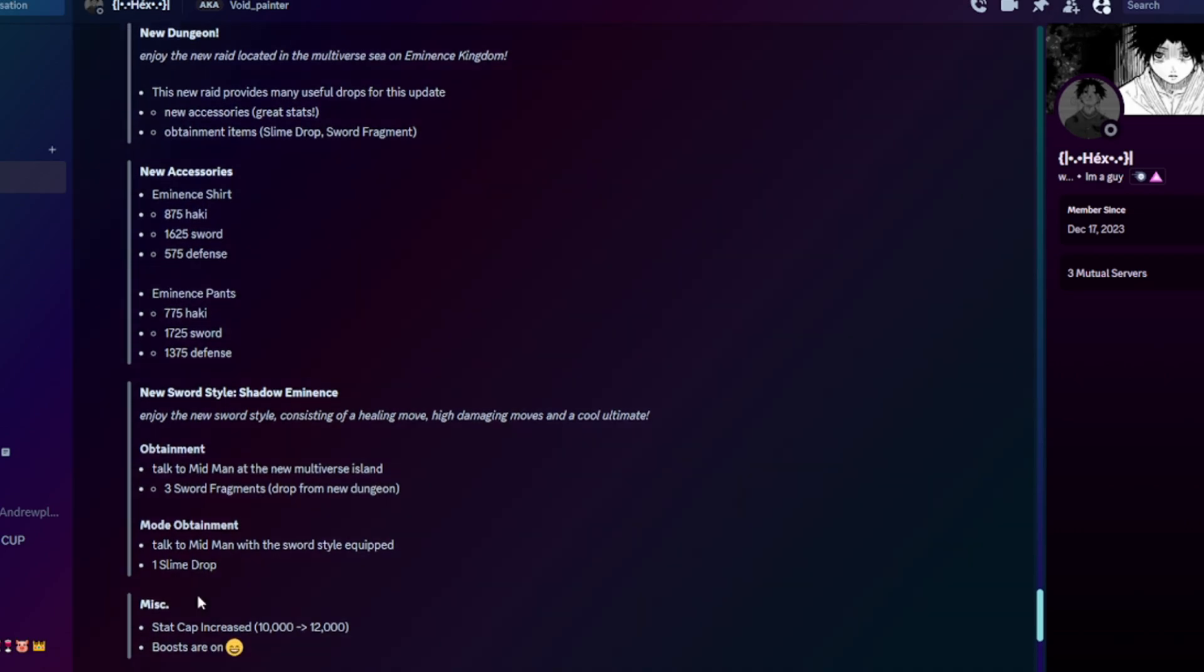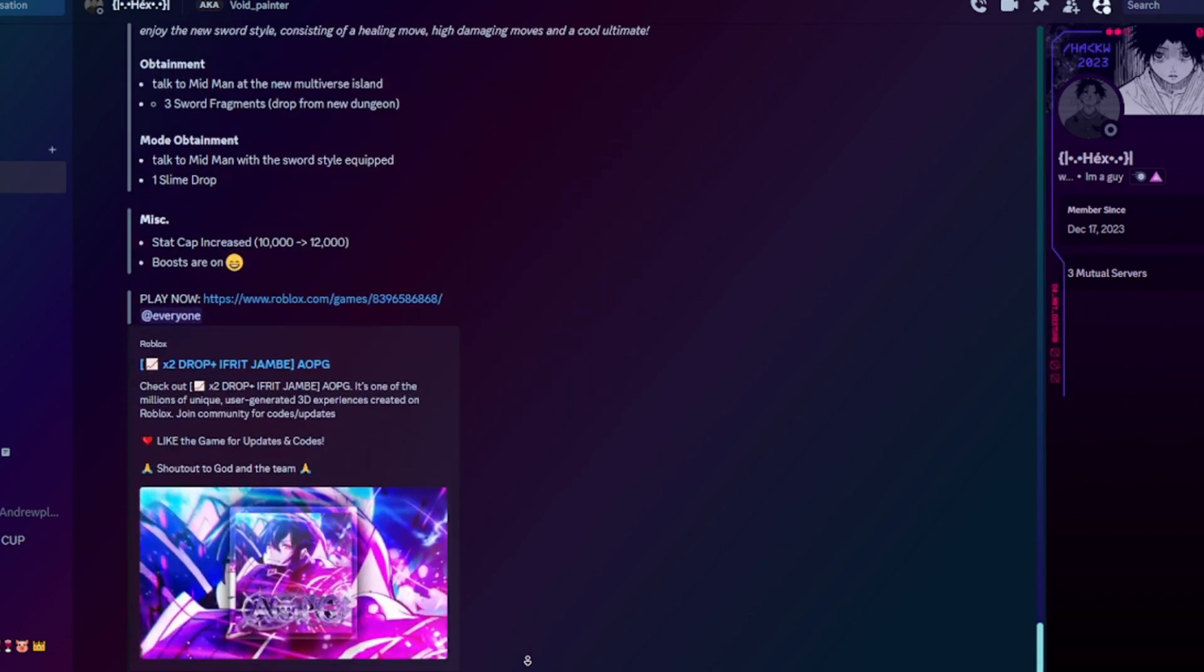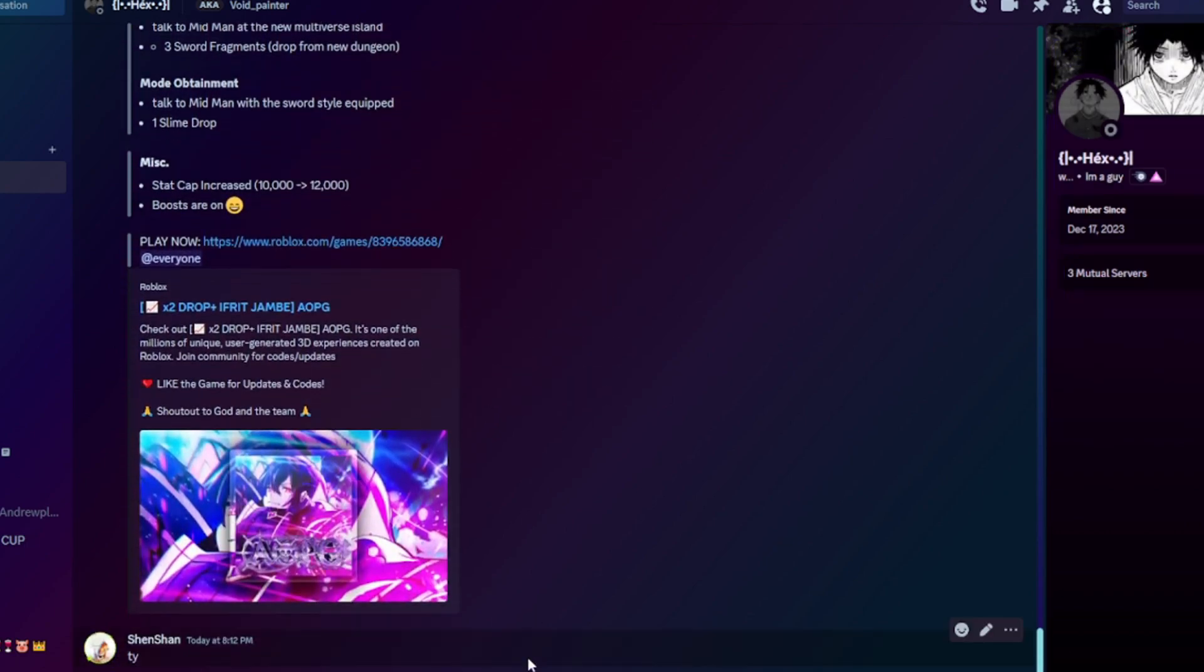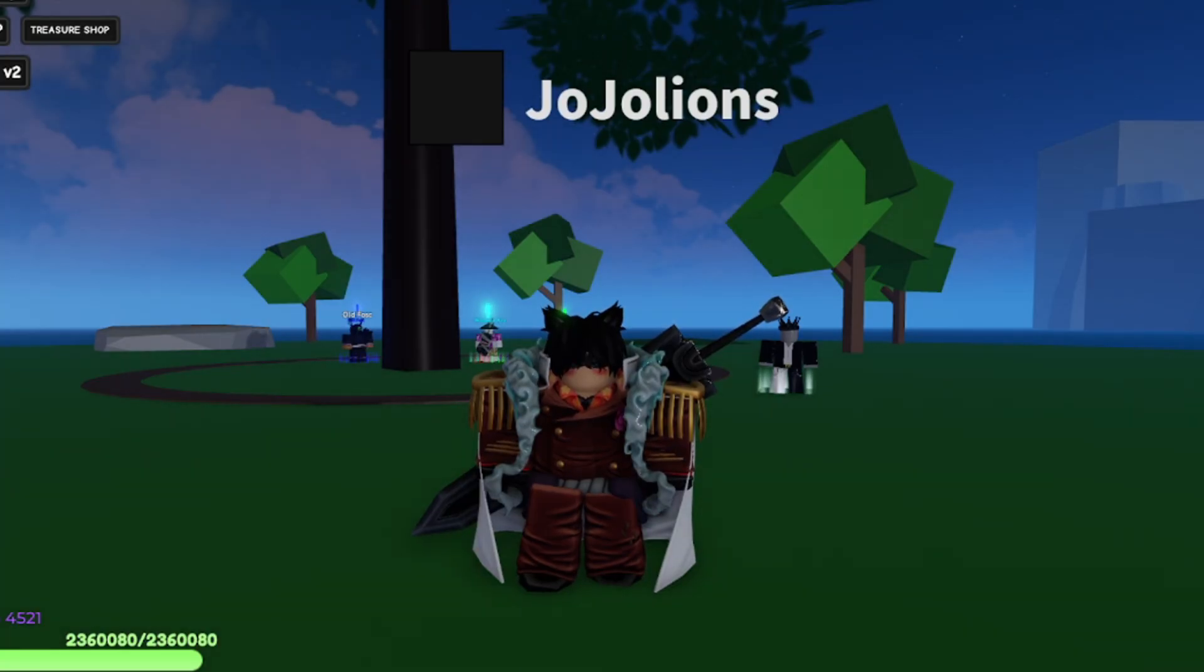To update, talk to the Midman with the sword style equipped and you need one slime drop. We got stat cap increased from 10K to 12K, and boosts are on.